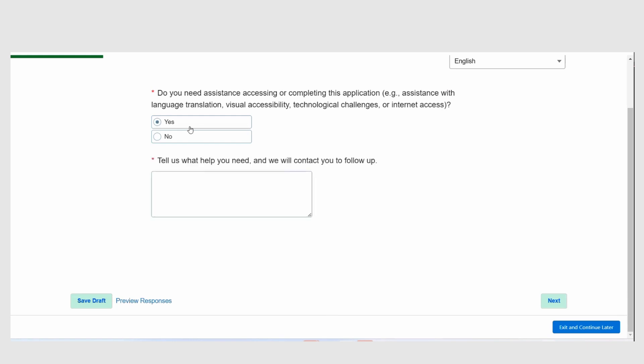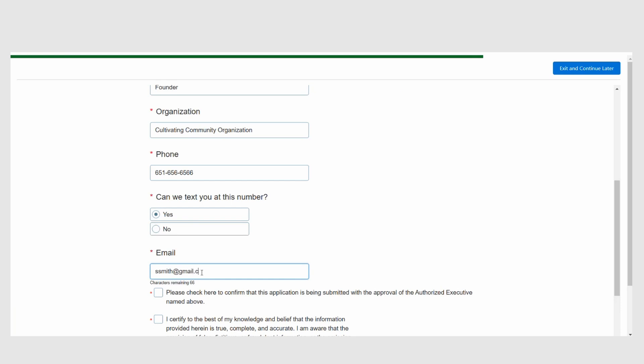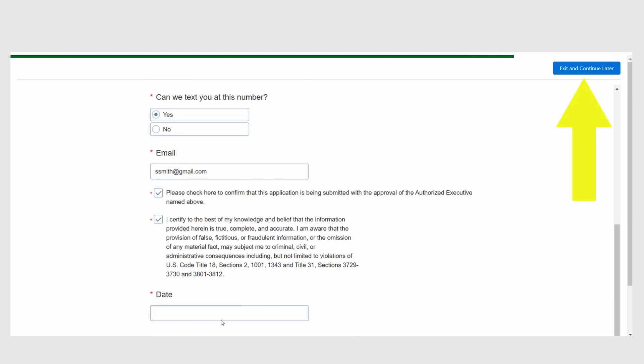If you click Yes, you will be asked to tell us about the support you need. Then you will be taken back to the Organization Request page and a member of our team will follow up to offer support in three to eight business days. You will be asked to download, fill out, and re-upload a required work plan template and a budget template. You will also be asked to upload additional required documents, such as an organizational budget and a fiscal sponsor agreement form, as applicable. We ask that you upload all documents in PDF format to preserve the formatting. If you do not want to complete the application in one sitting, you can click Exit and Continue Later.